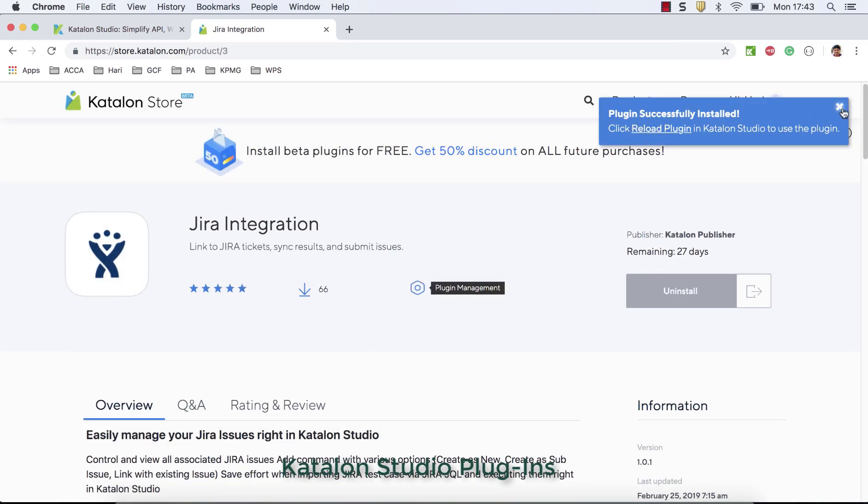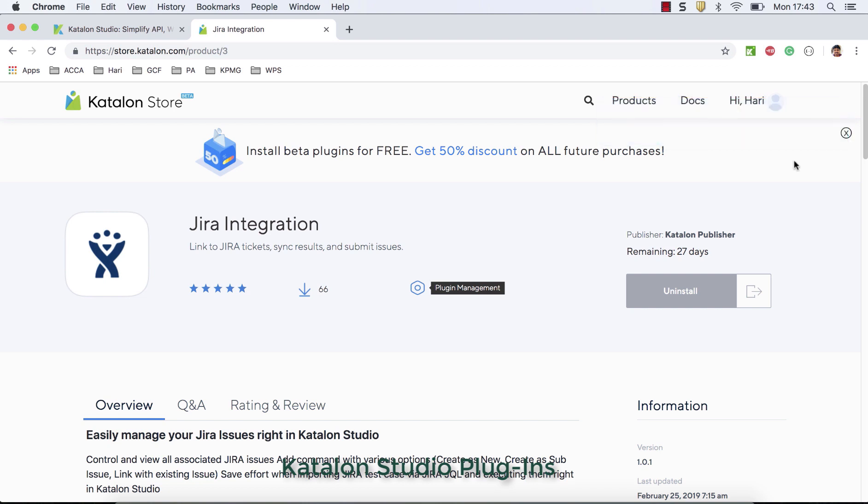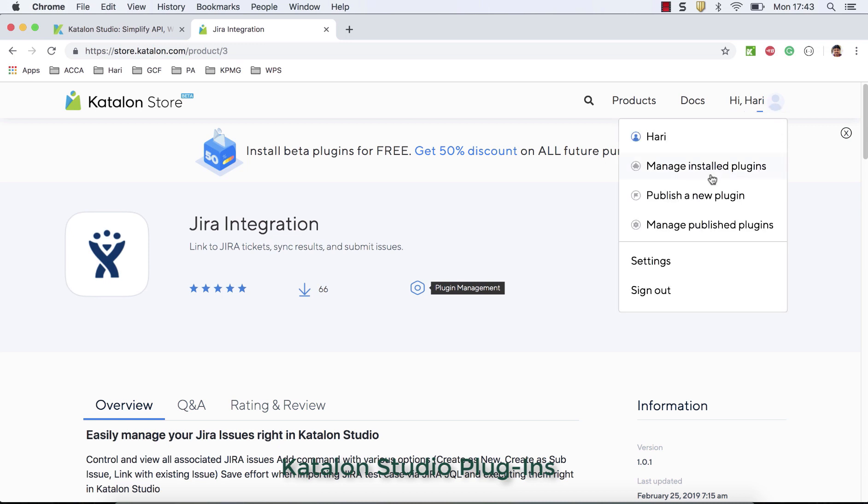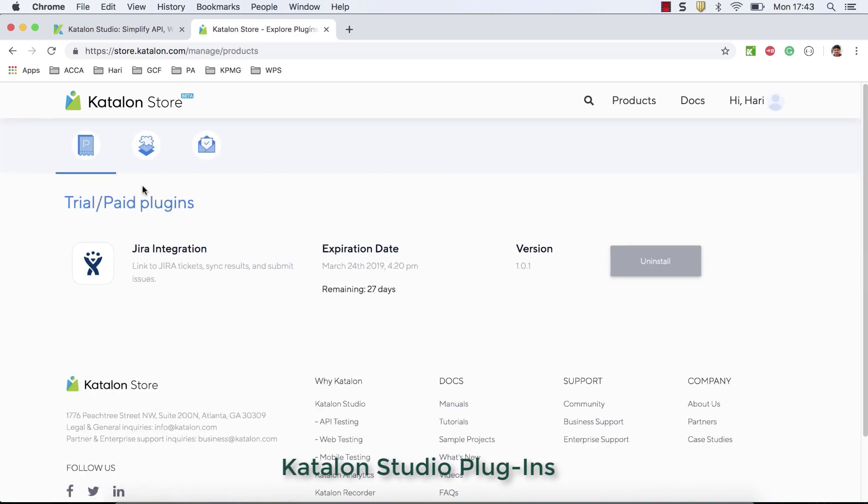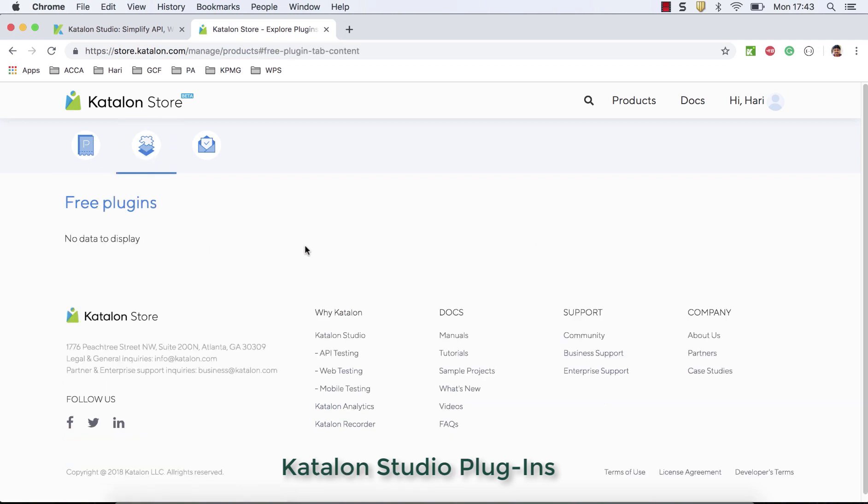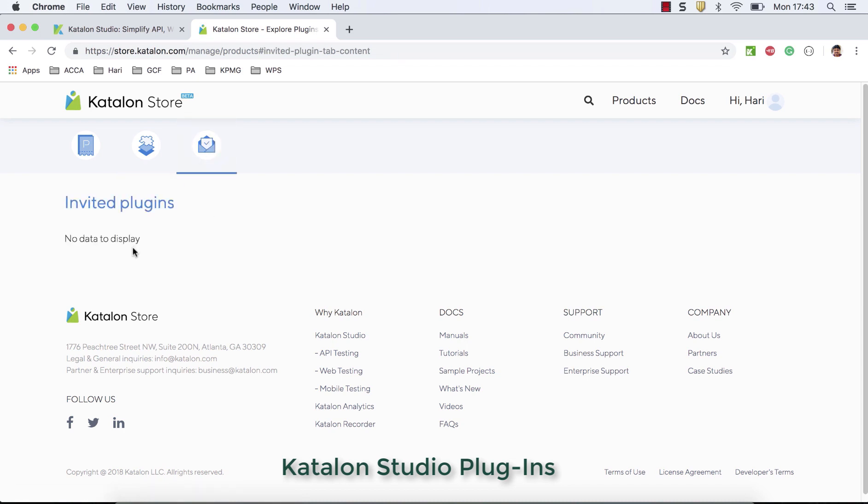So plugin has been installed. Basically the plugin has been downloaded and installed in your account. If you go to manage install plugins, you can see that there is Jira integration, which is paid version. I have installed here, which provides for 30 days trial version. That's why it's under paid plugin section. If it is free, I don't have any free here. If somebody has developed plugins while developing, they can invite some people to explore that plugin before making it available for everybody. So those plugins will be displayed here.